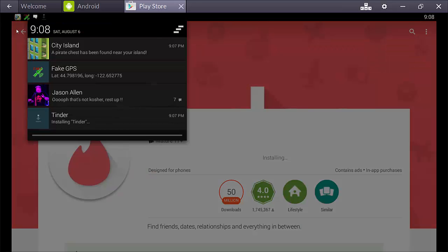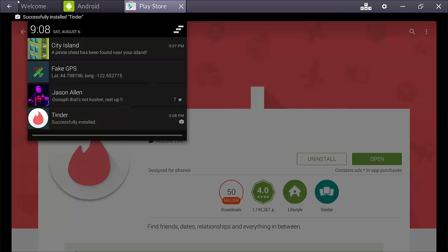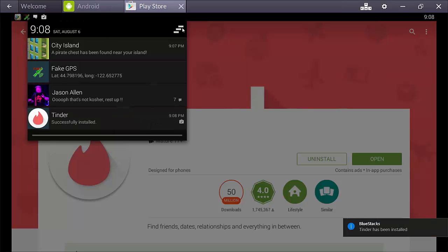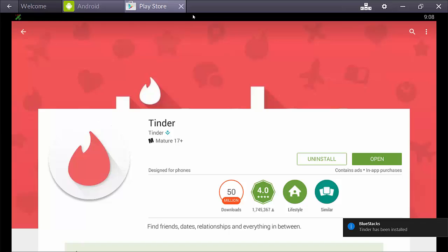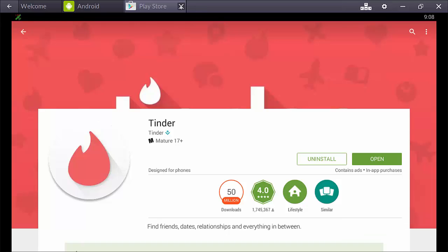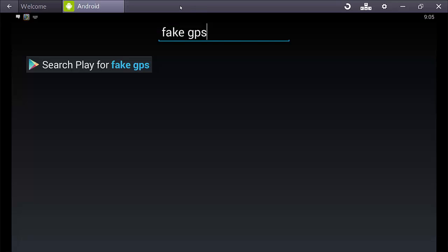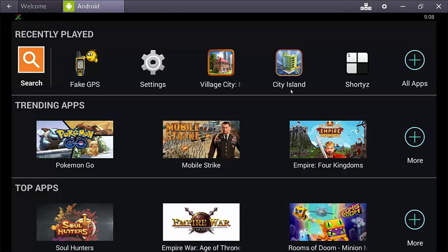You can pull down this menu up here to see what apps are downloading. There we go. Looks like it's good to go. So, we'll close the Google Play tab for now. And, go back to Android.